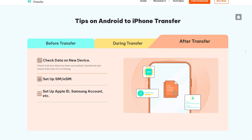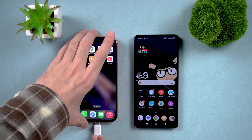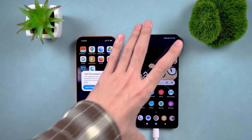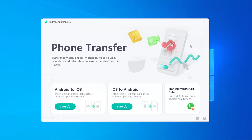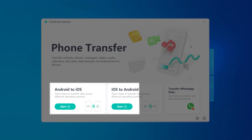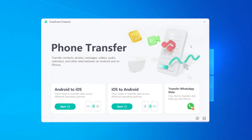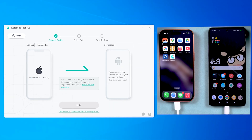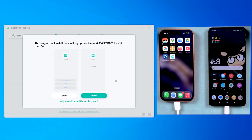Once you've installed iTransGo, connect both your iPhone and Android device to your computer. Then open the program — you'll see it supports transferring data both from iOS to Android and Android to iOS. For this, select iOS to Android. iTransGo will prompt you to install the Connect app on your Android to begin the transfer process.